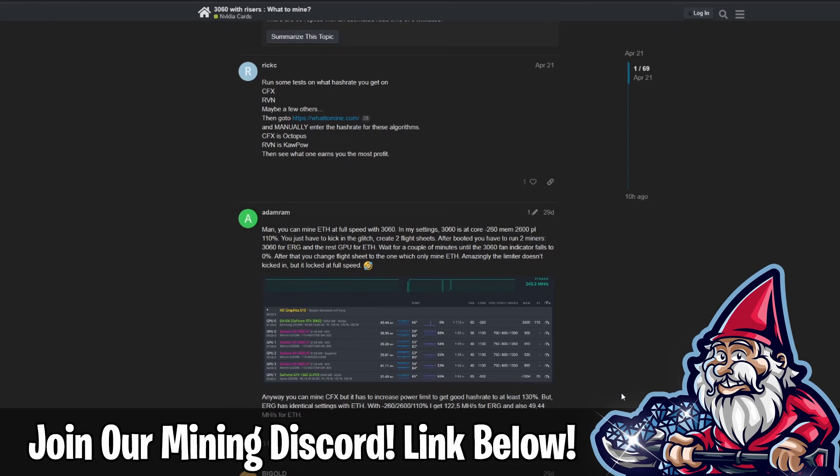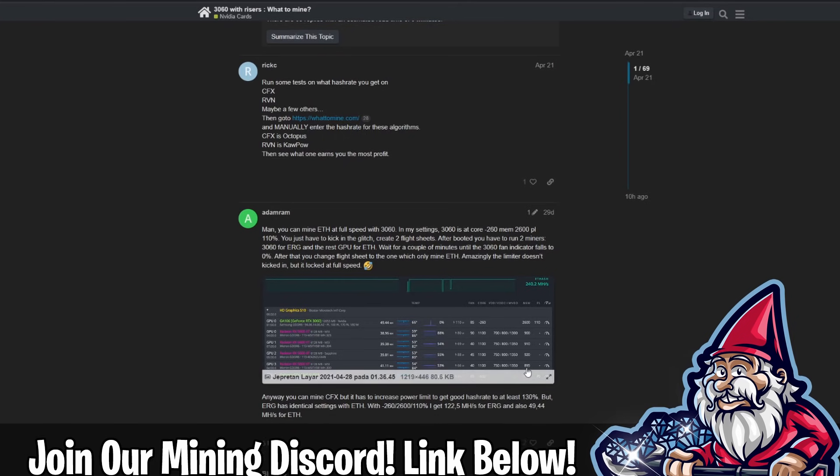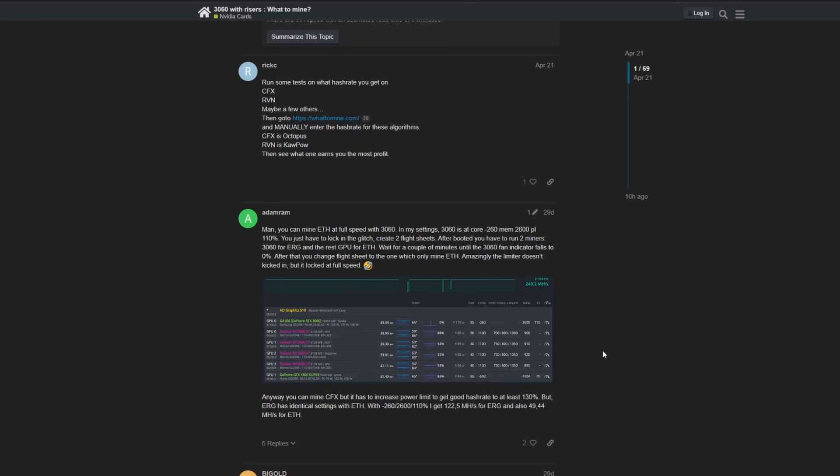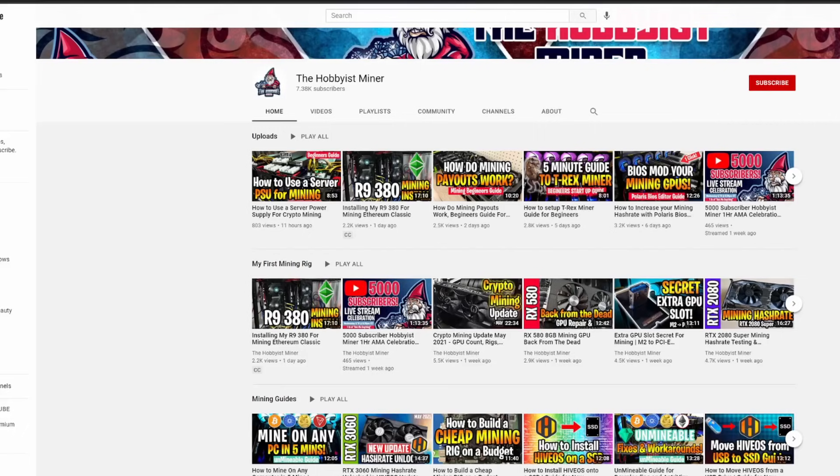A bunch of people had issues with stability, saying that they spent an hour and a half on this and couldn't get this working the way that he did. There were people that said that the rig crashed multiple times. They said that the stability is not very good.